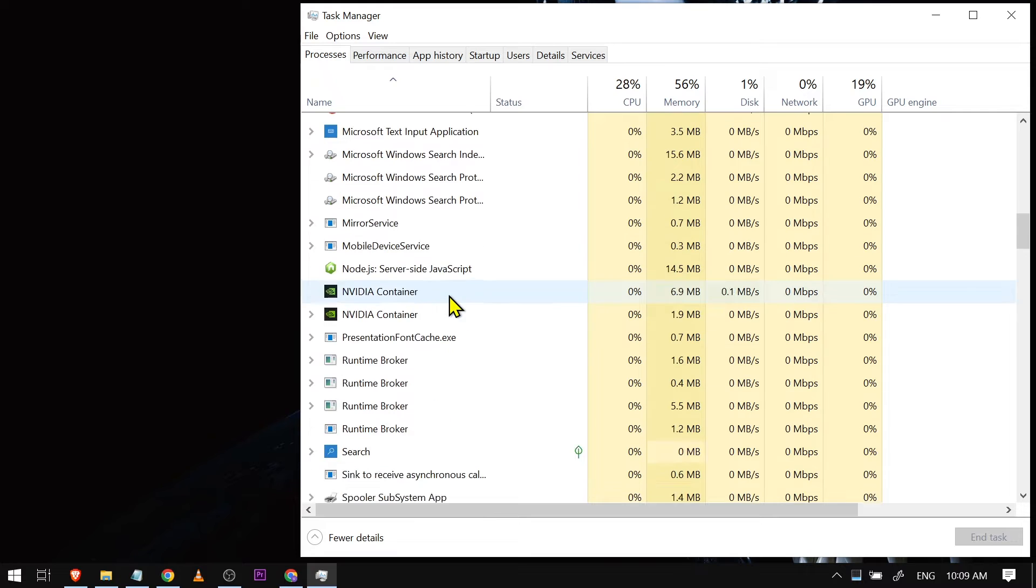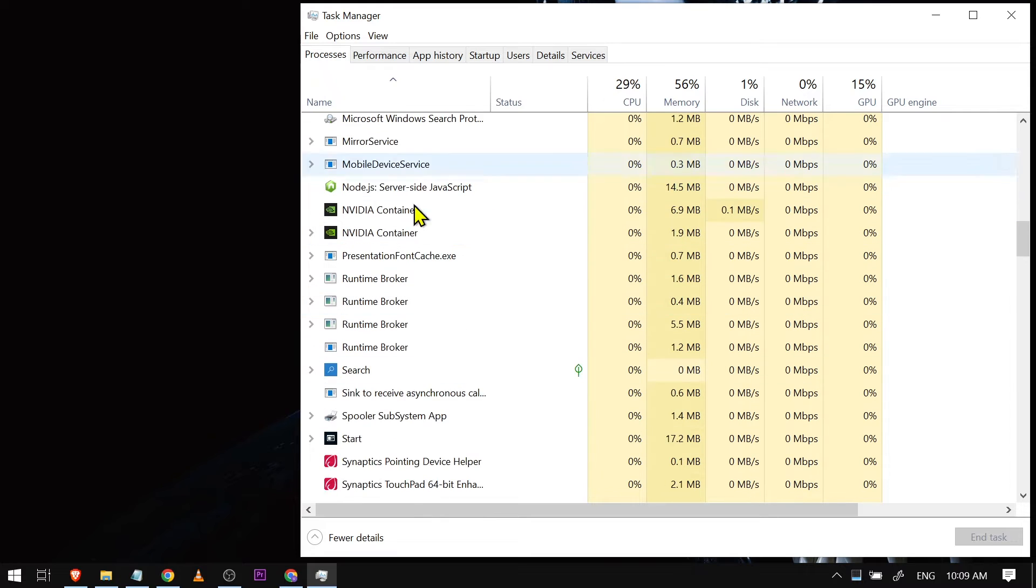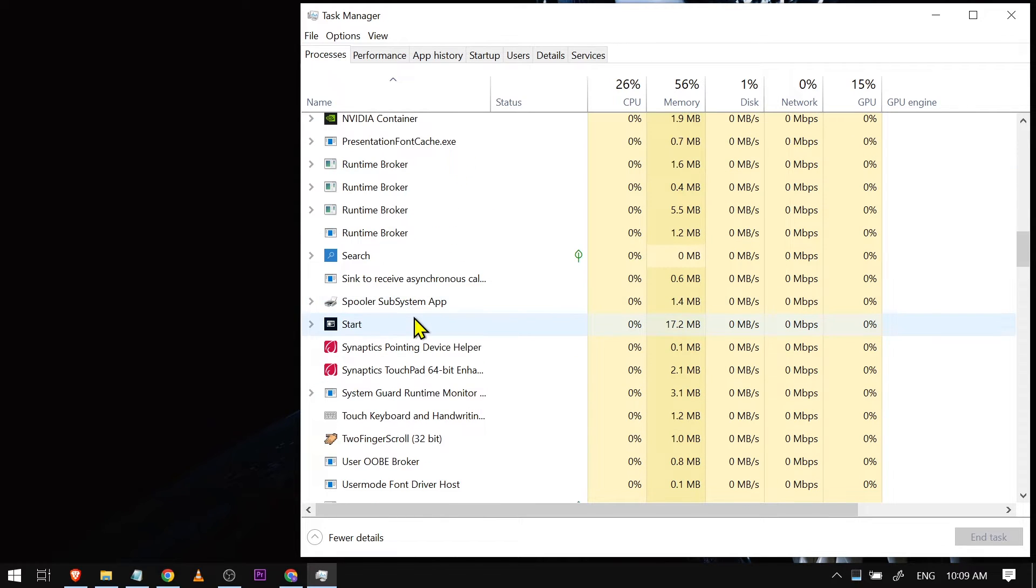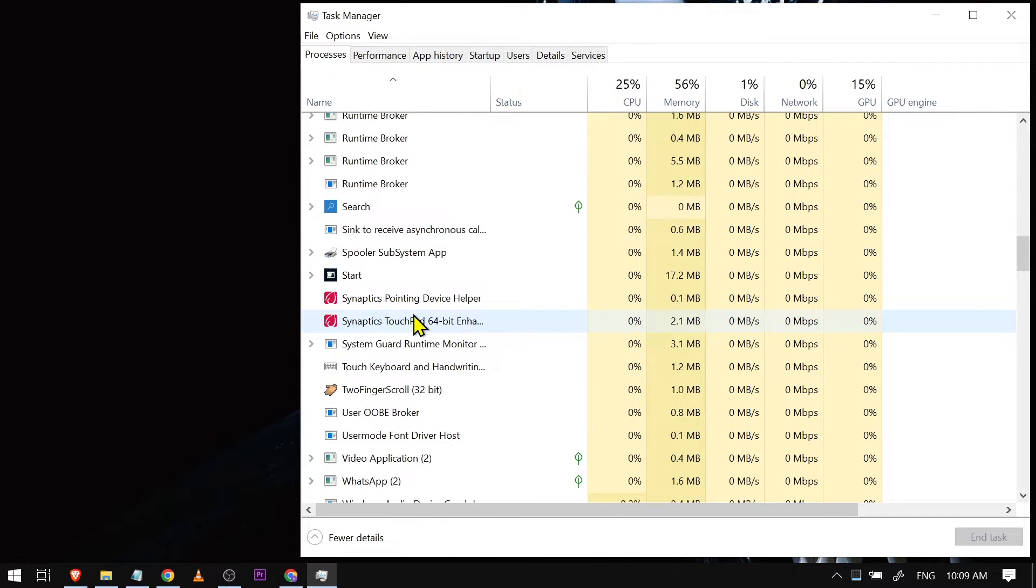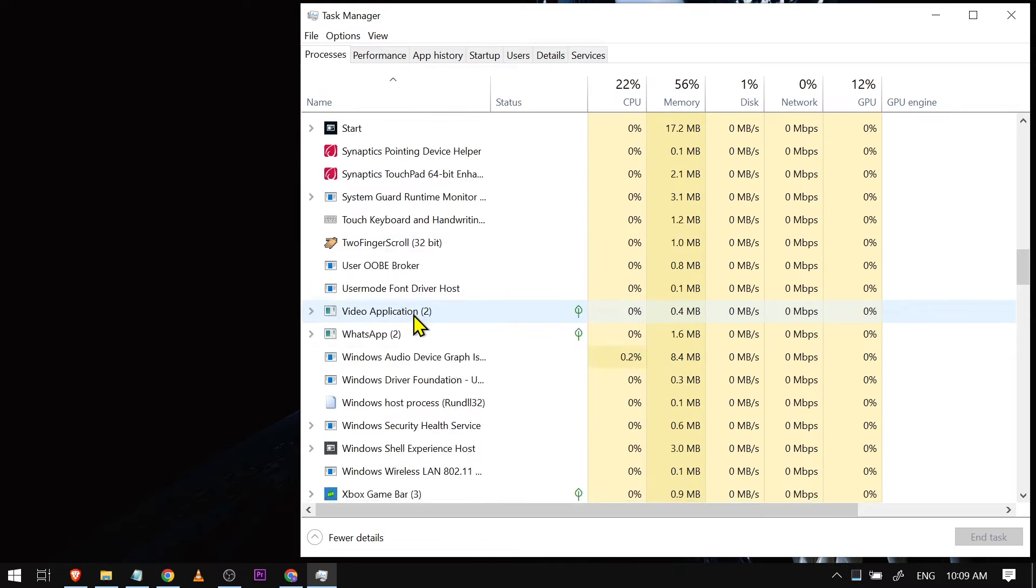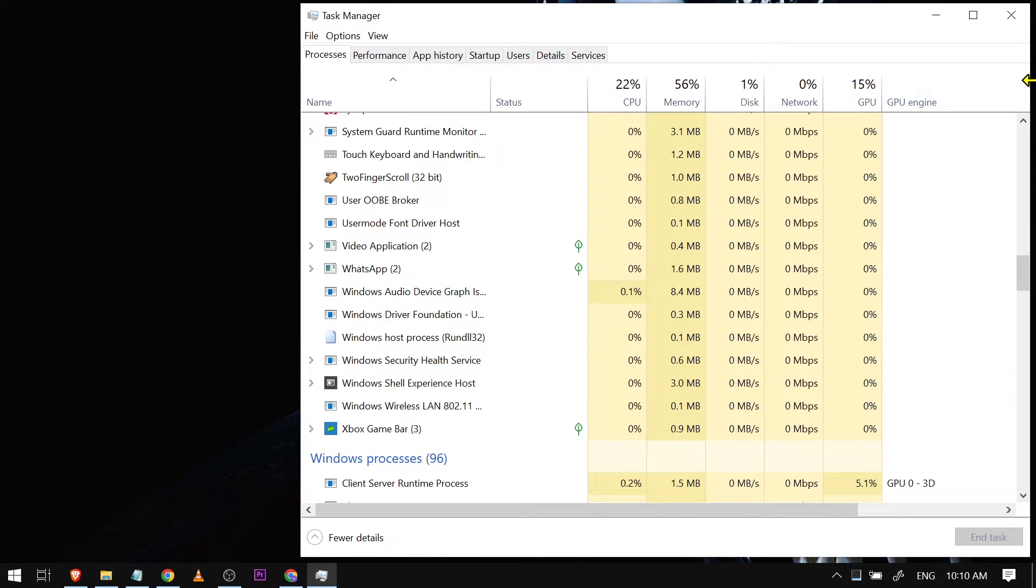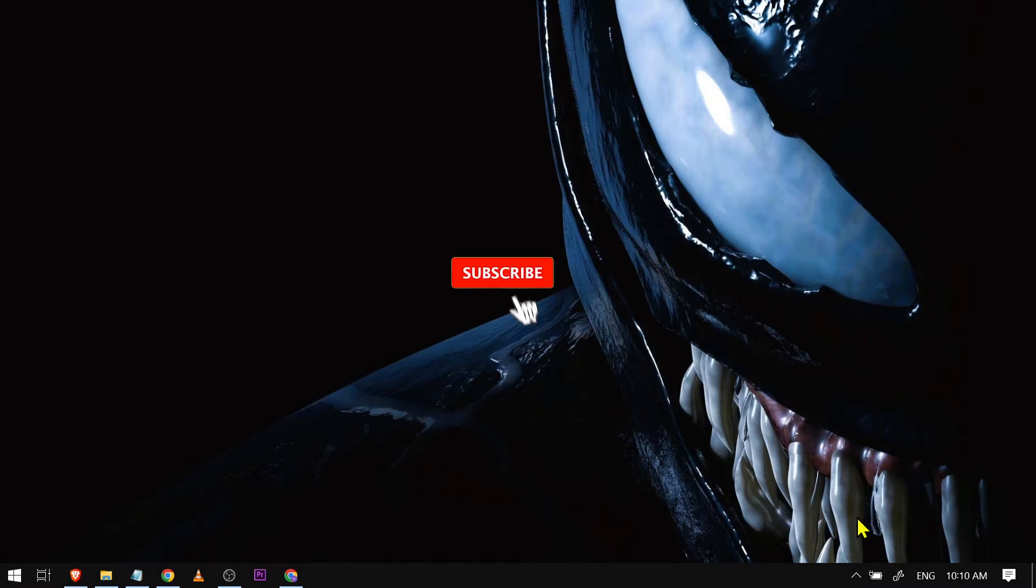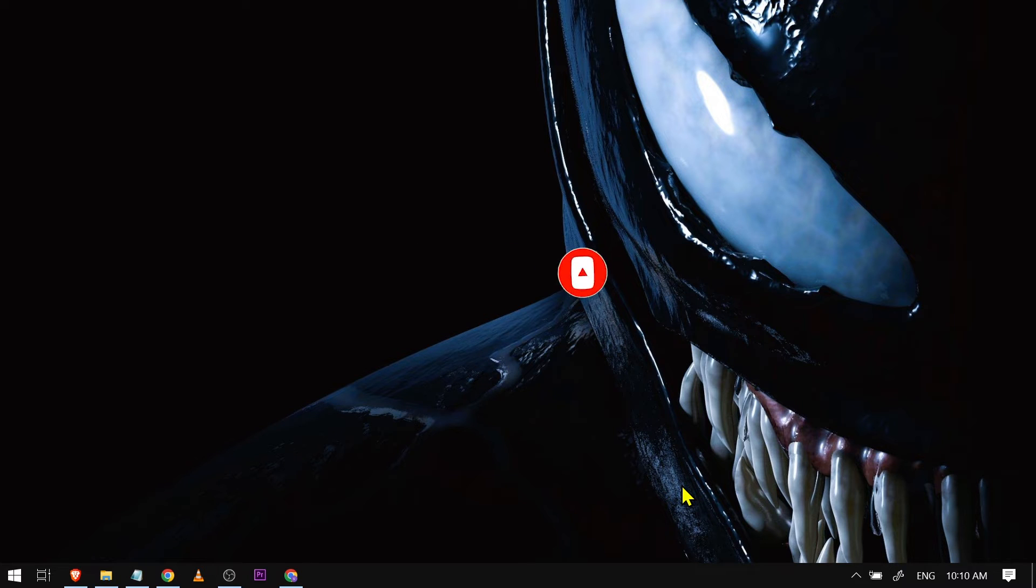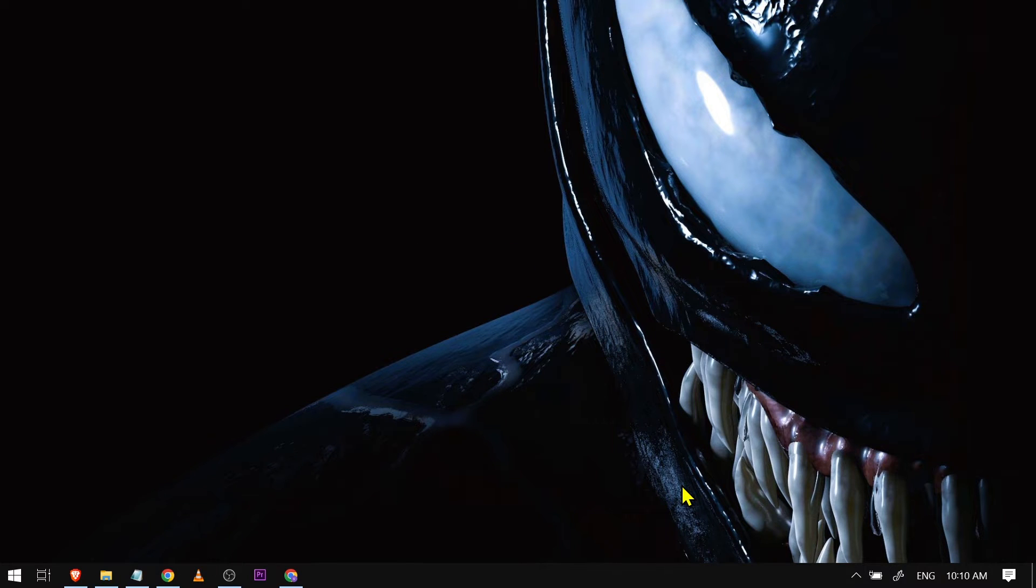...if you see any Streamlabs here, any Streamlabs-related activity, you're just going to want to close that one. In my case, I don't have any here. Now after doing that, try opening your Streamlabs. If it works, congratulations to you. If not, however, this is what we're going to do.